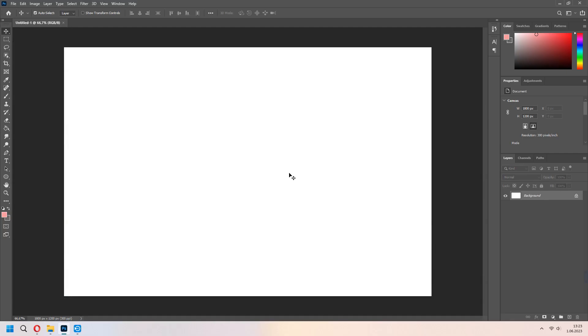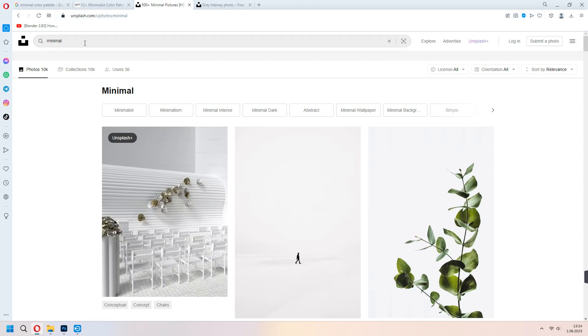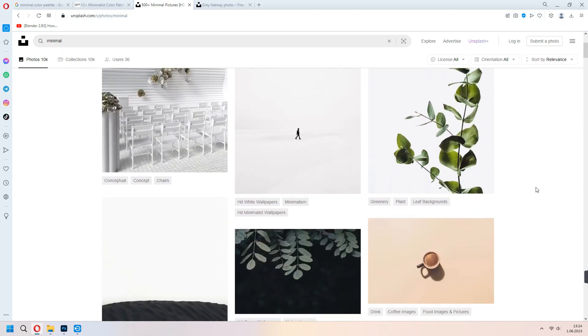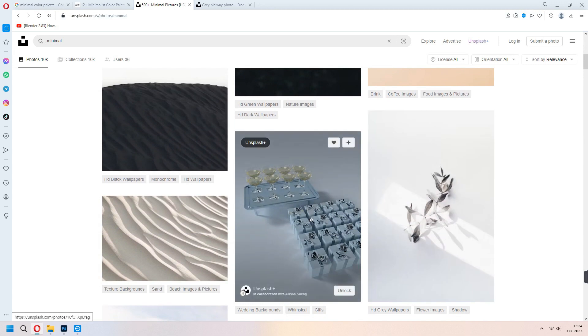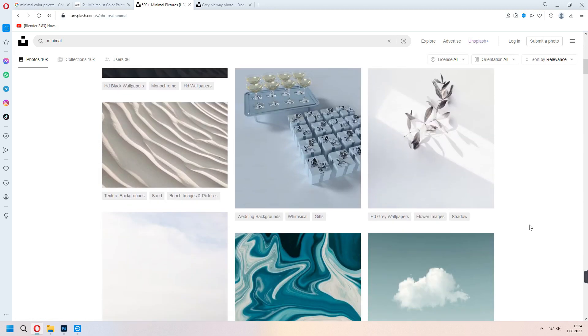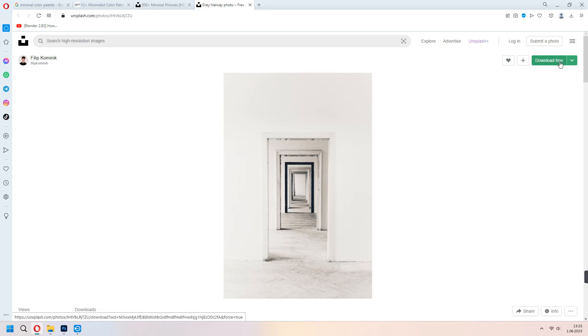Our space is here. From unsplash.com, you can find most images for using your project. Don't forget to check this license with the free. I will download this from the Philip Communix door image.